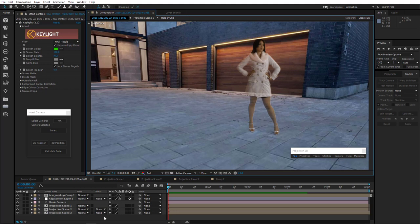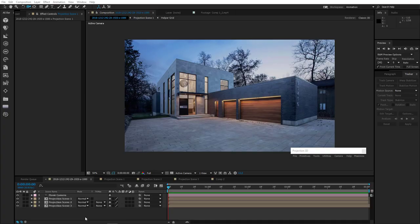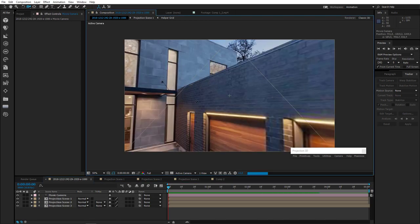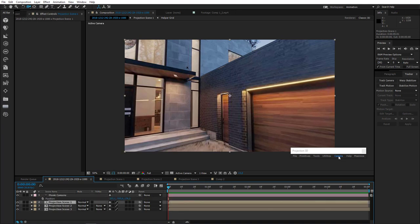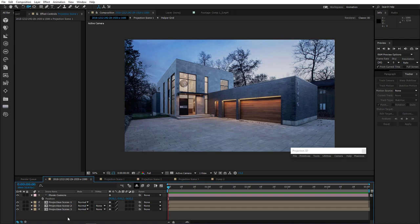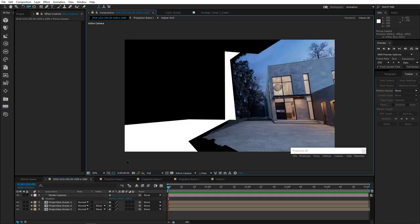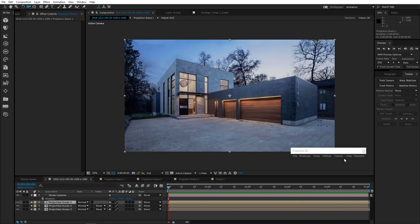So now we can easily integrate characters into the 3D environment we create from stills. If for some reason you moved your camera in the main comp and want to get back to the default position — Ctrl Z won't help. Select one of the projection scenes, go to Camera menu and choose Default View. That's it — the camera is now in its default position. Wherever you move your camera, you can always get it back using Default View.